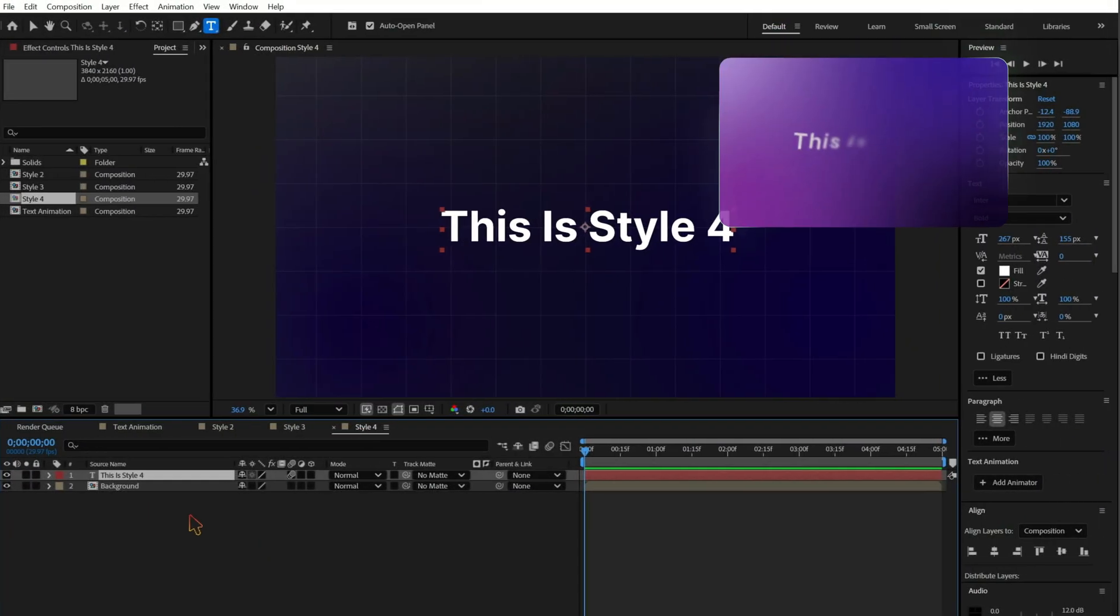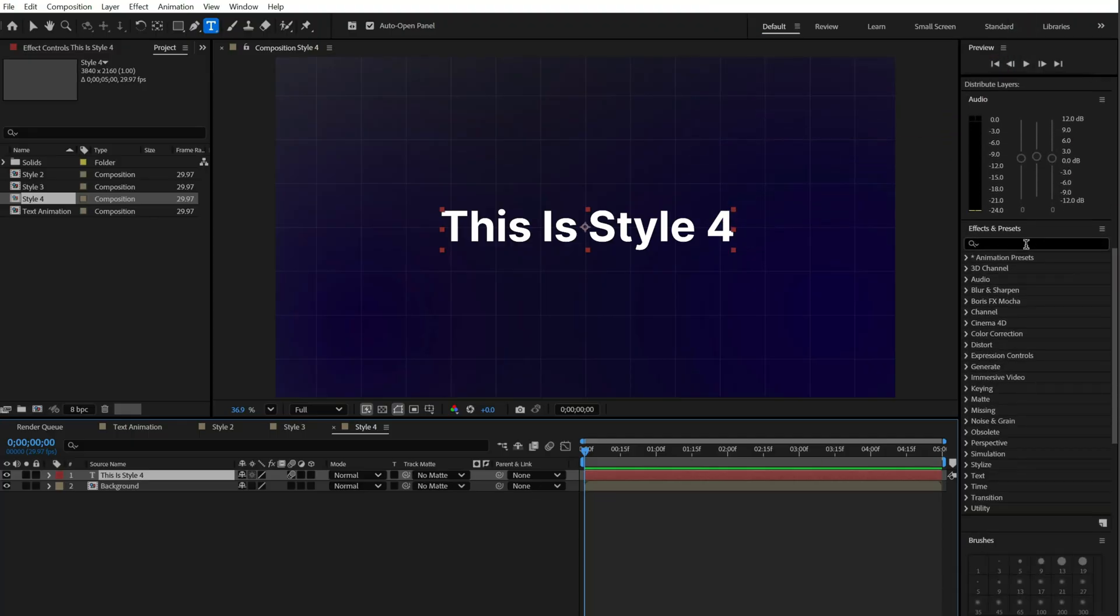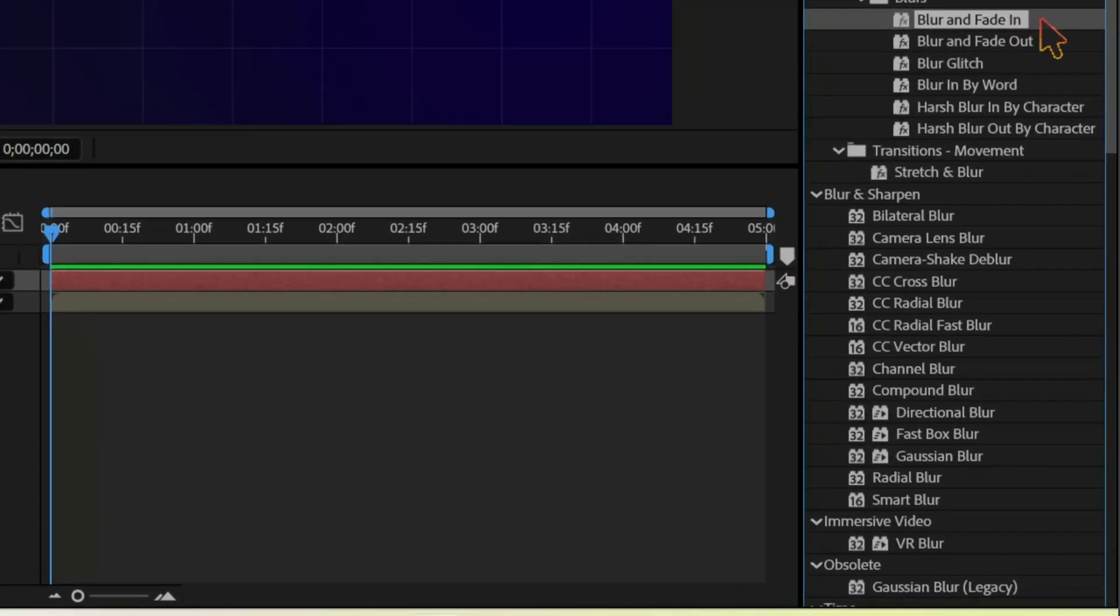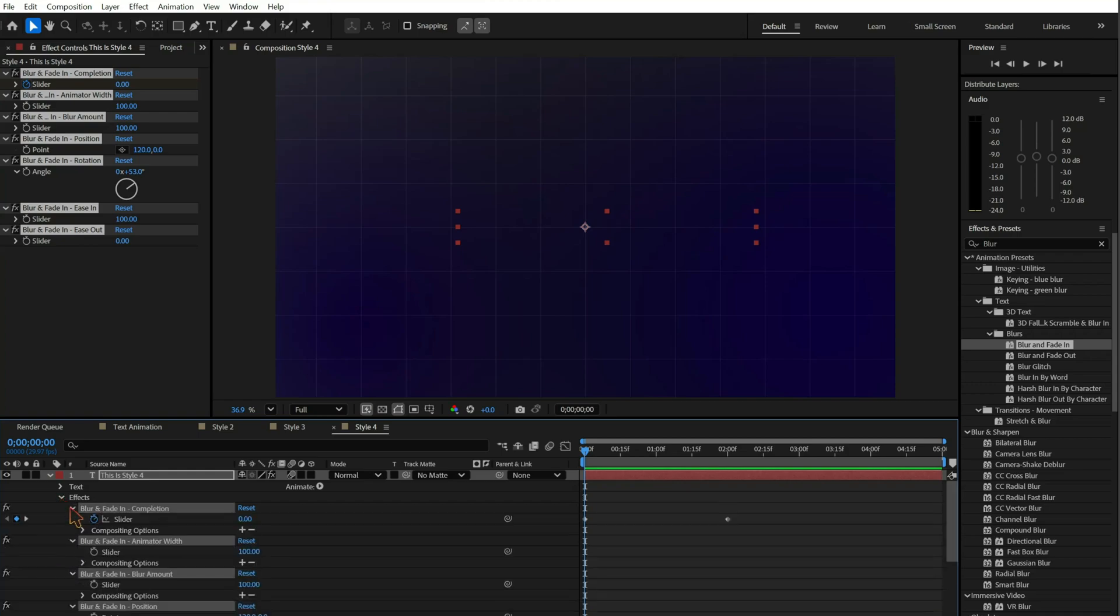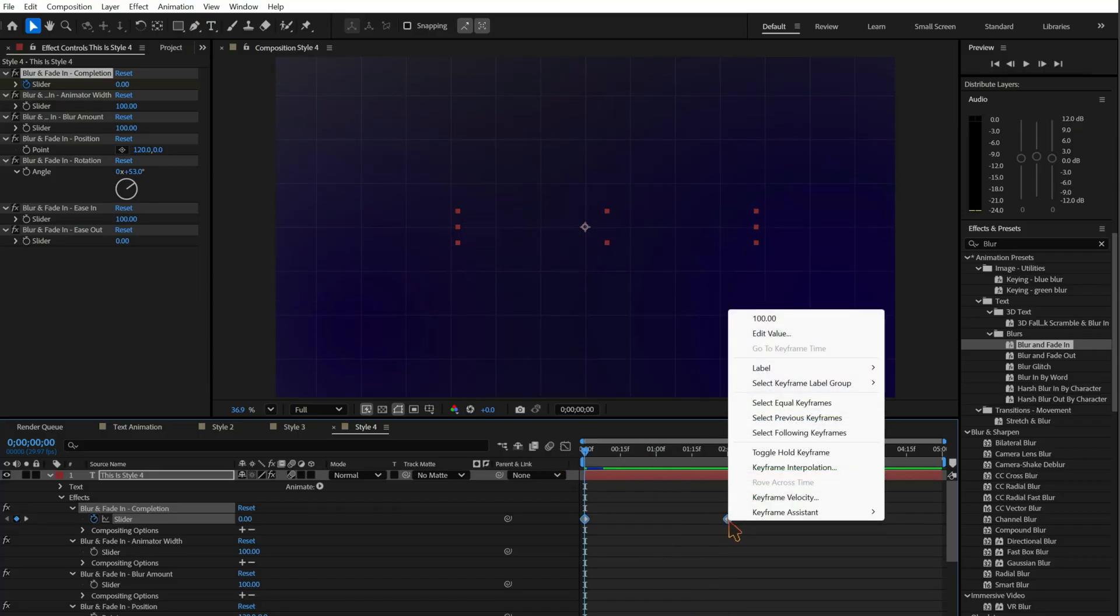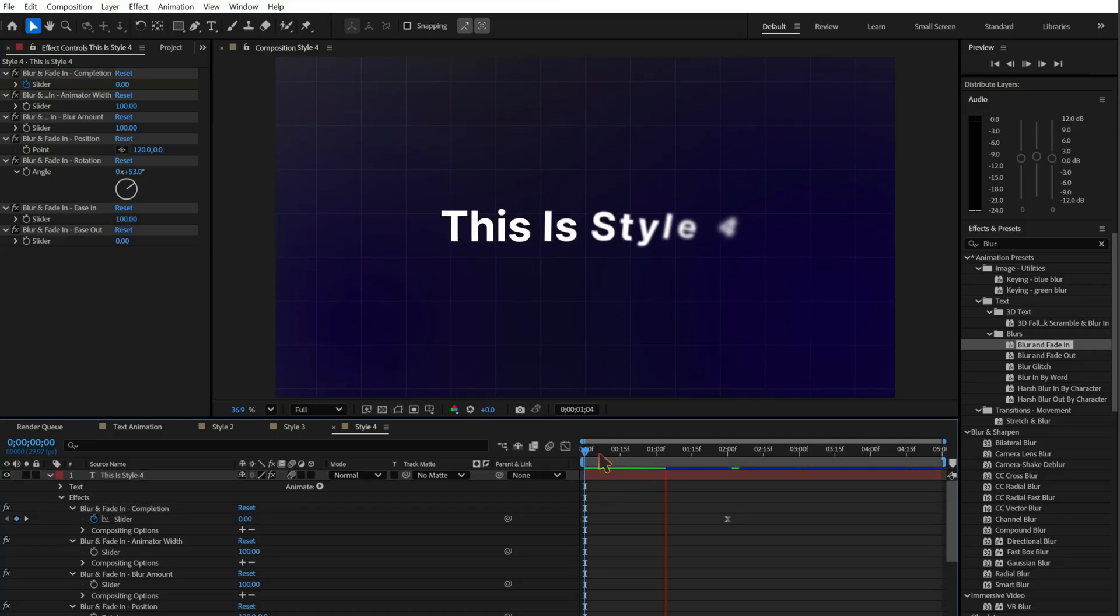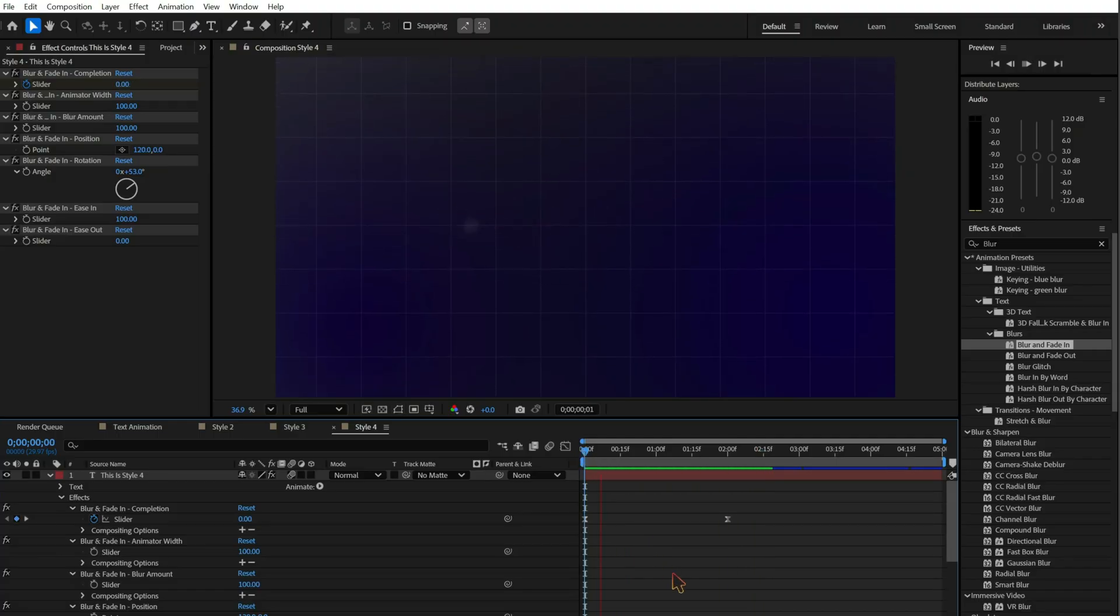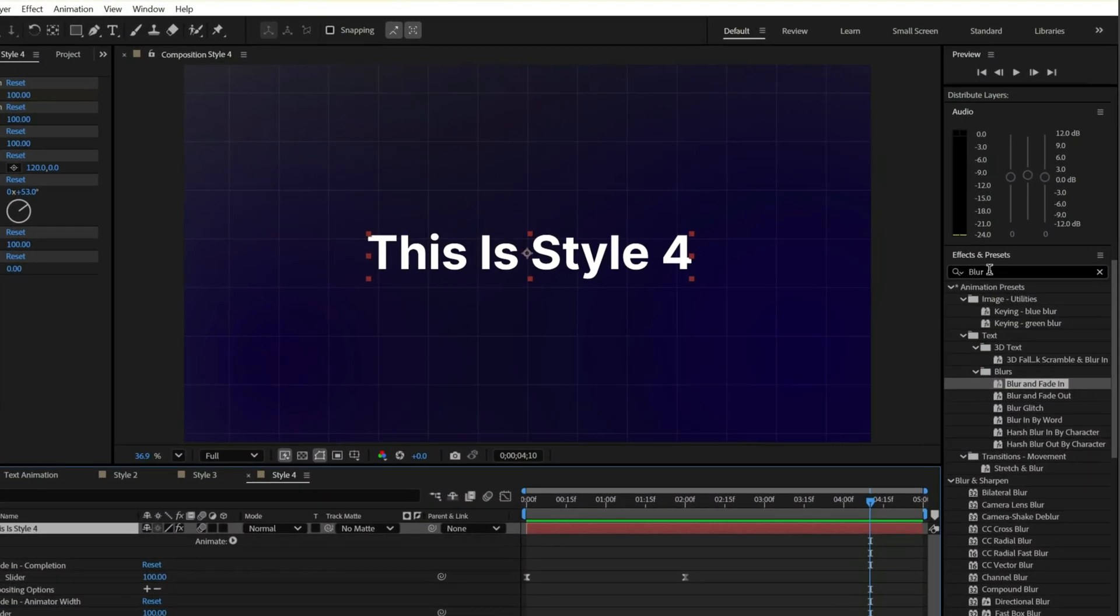Finally, style 4. Blur and fade in. From effects presets, drag blur and fade in to your text. Adjust the completion keyframes and apply easy ease. Add a glow effect if you want extra impact.